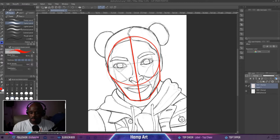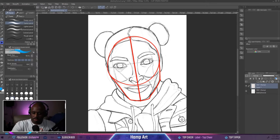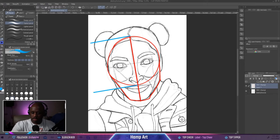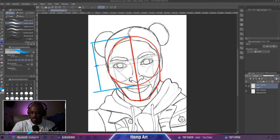The second thing we want to do is find that brow line — the eyebrow line. This line is usually at the middle point on the side of the circle. So we find the middle point, right there on the side, and we bring it across. That's your brow line.